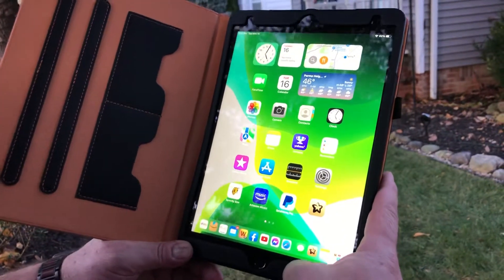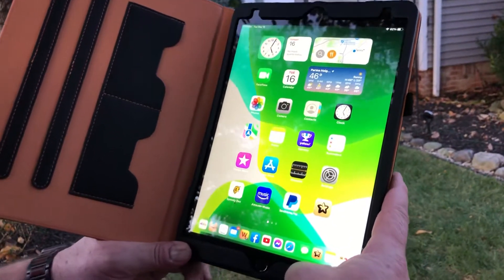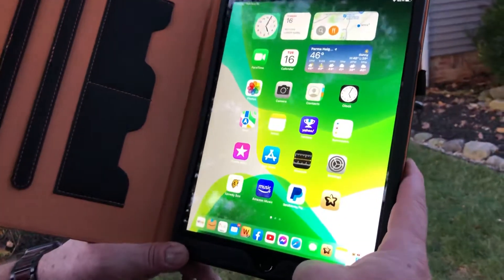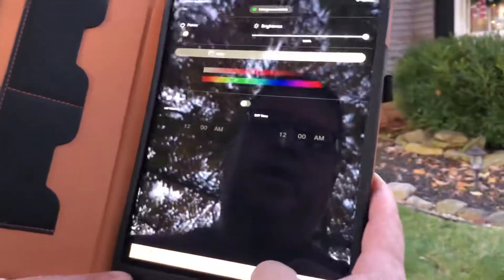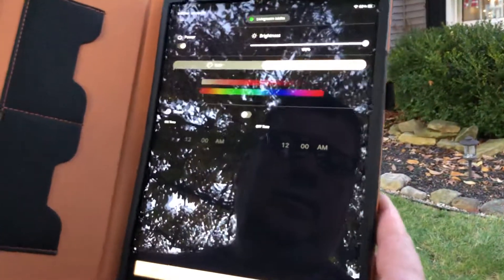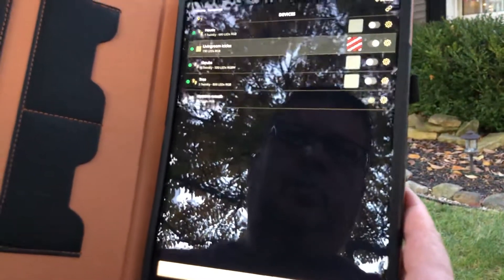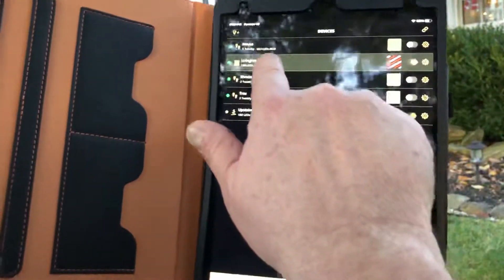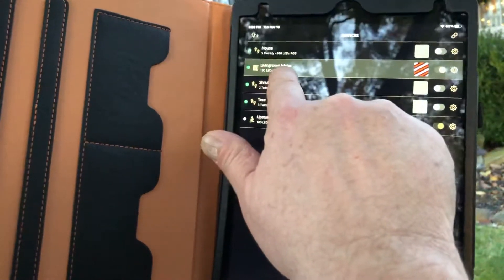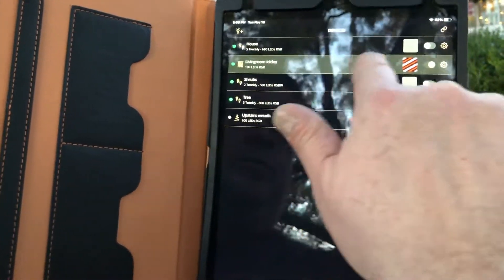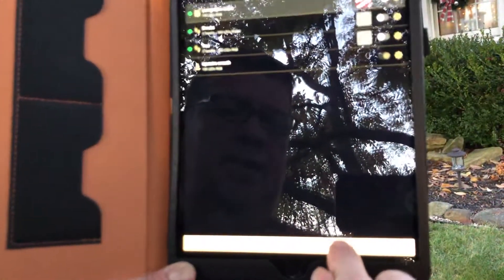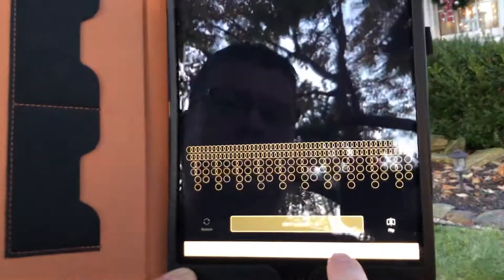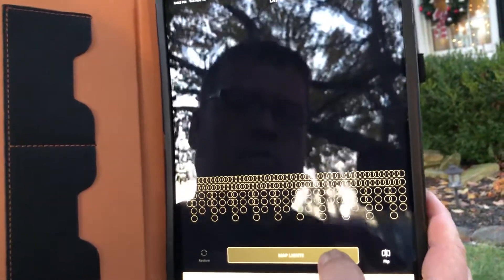This is going to be a quick video — we're just going to do a quick light mapping. Open your Twinkly app, go to the light bulbs, and make sure you're on the ones you want to map. These are my living room icicles and they have not been mapped yet. Hit the map button and then go to 'Map Lights.'